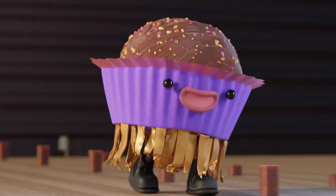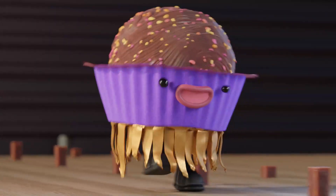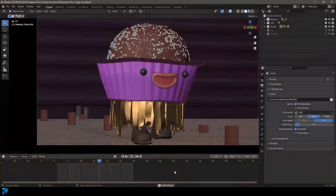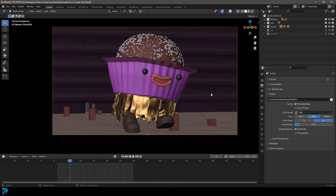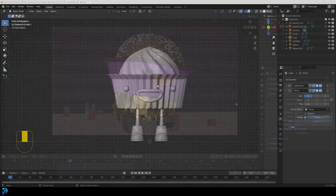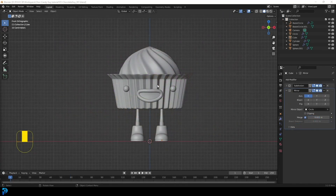Welcome to part two of this six-part tutorial series where we're making a character animation from scratch. If you haven't seen part one where we did the modeling, this is part two where we do the rigging. This is based on a little animation I uploaded a few weeks ago, and I'm showing you how I did most of the process. I'll upload some bonus content to my Patreon including the blend files. It's a free series, so just keep watching.